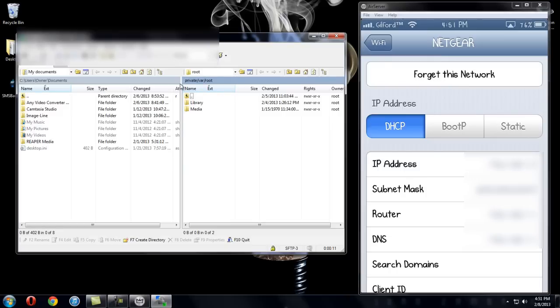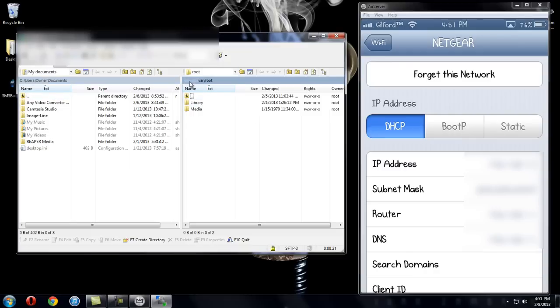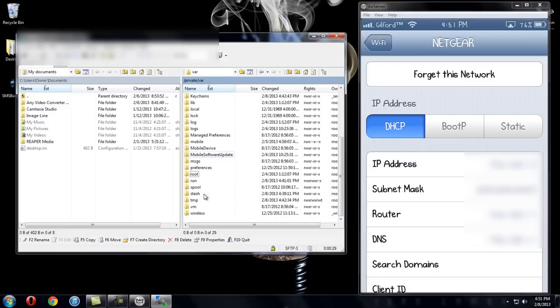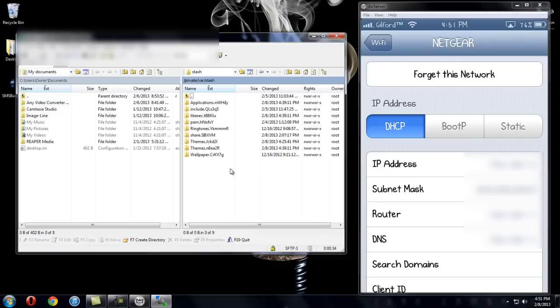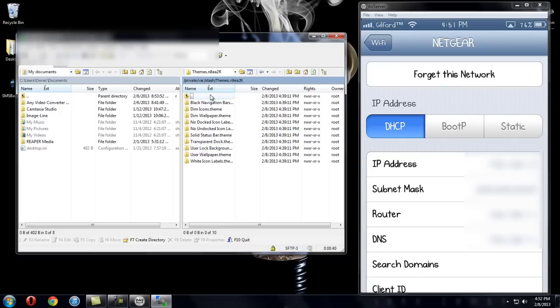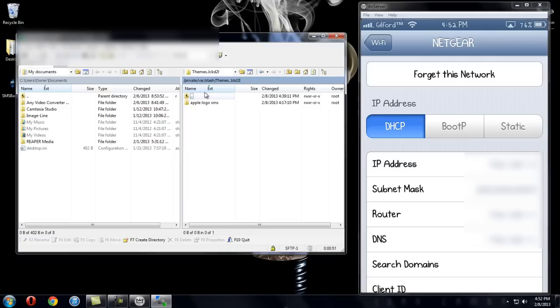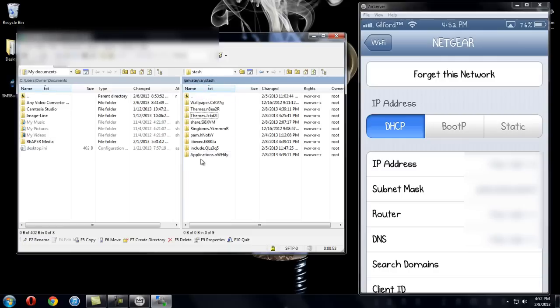Okay. So now this side right here is your iDevice and on this side is your computer. So it's going to be on private var root. You're going to just click up and then you'll be on private var. And you're going to scroll down to where you see stash right here. Double click that. Now if you go down, you should have a themes. It should be the only themes that's in your device. Mine has two because I did this recently just to test it out. But yeah, you should only have one.